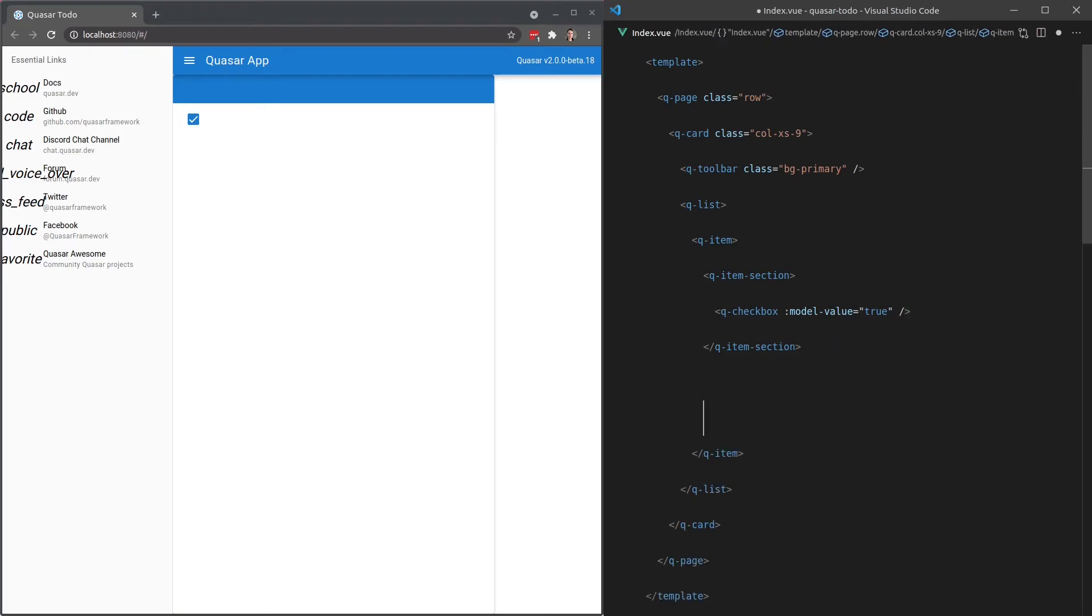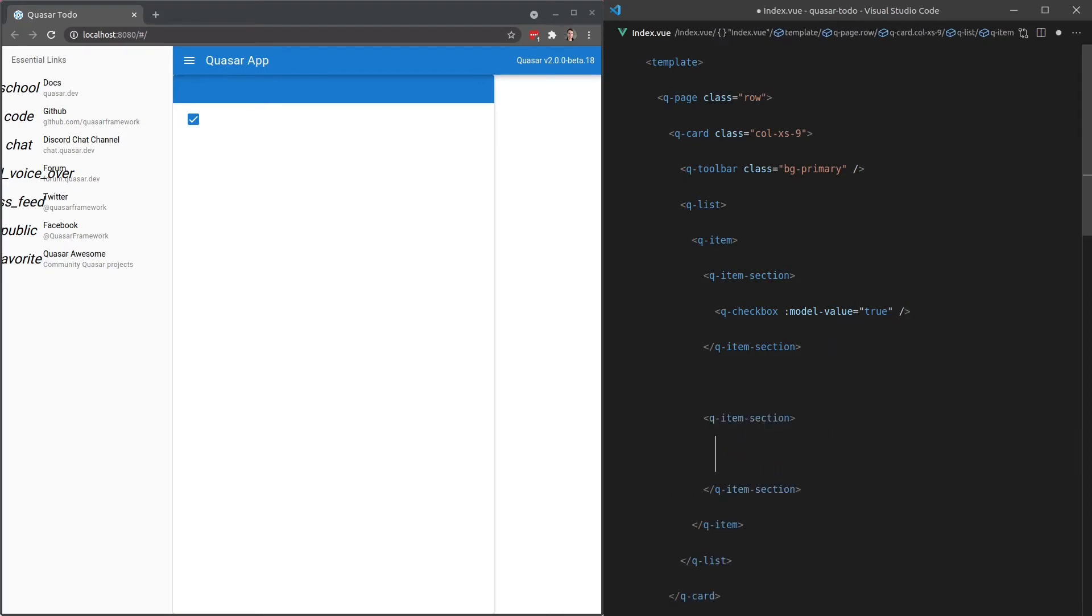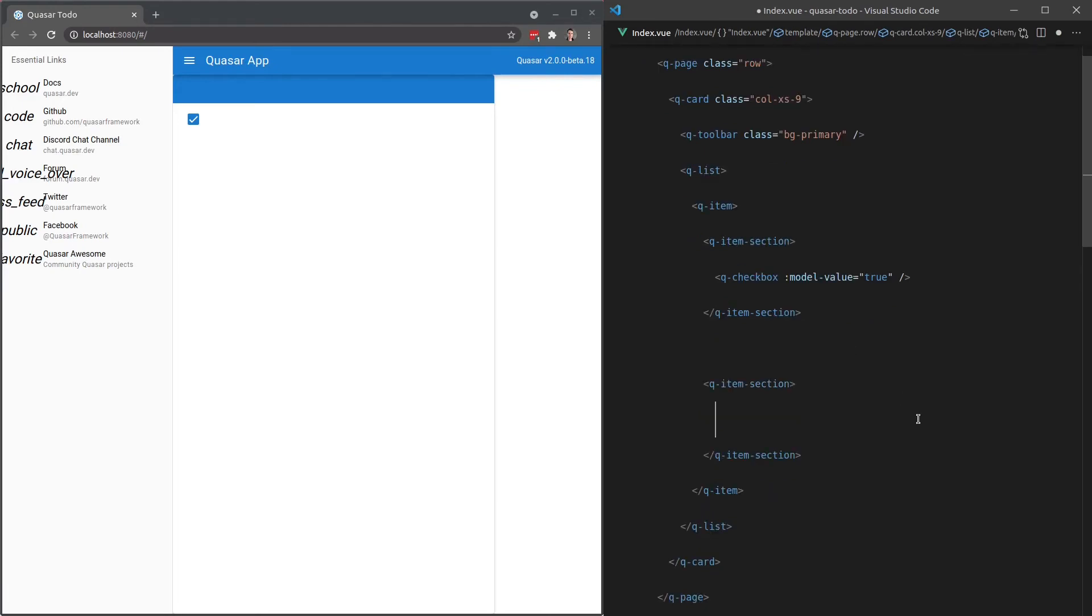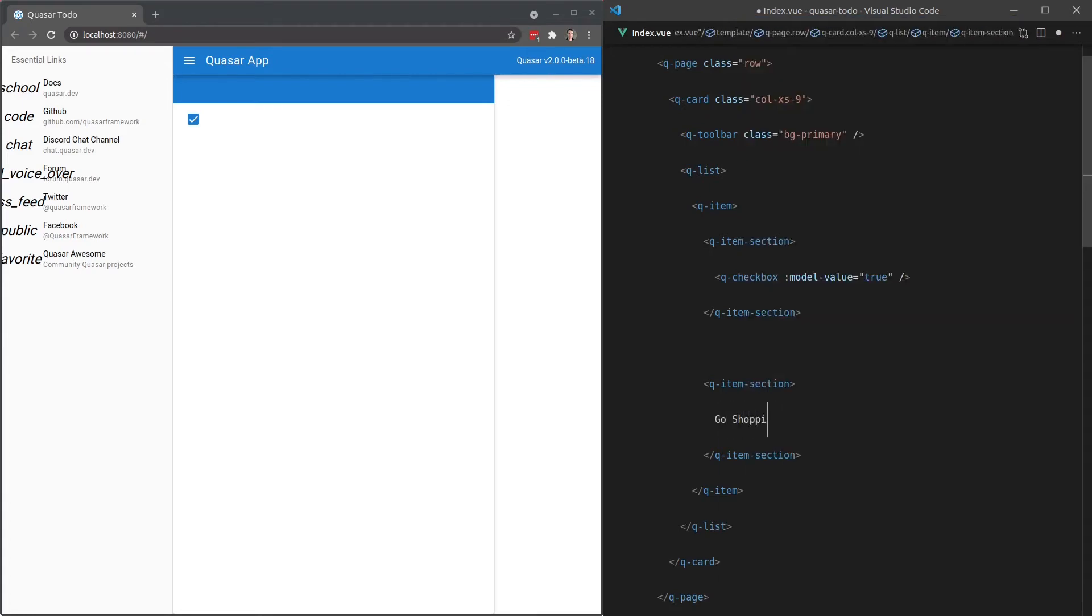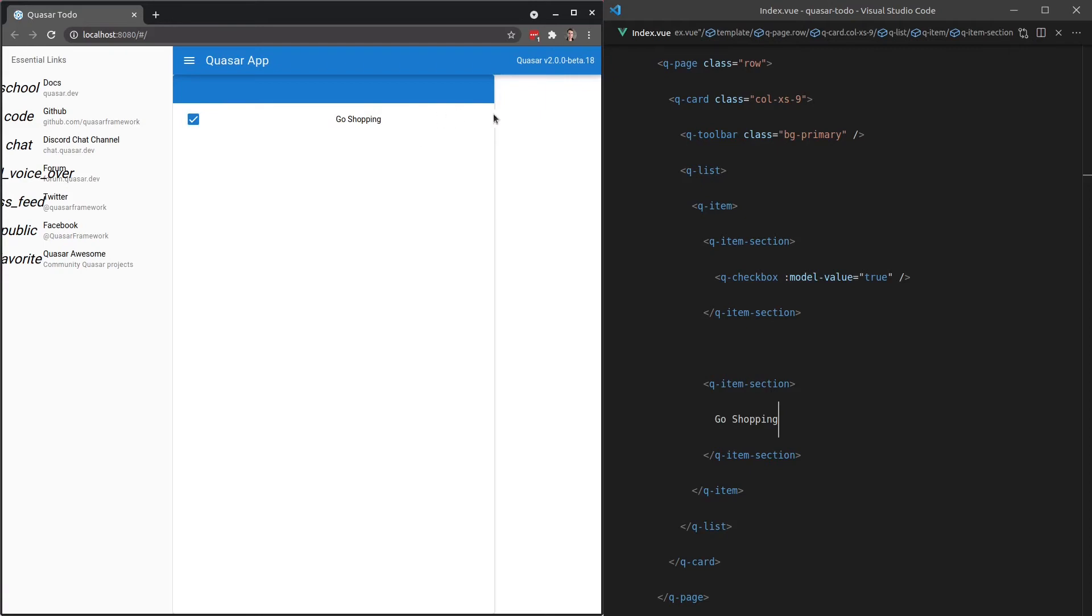Now we can add another section, Q-item-section. In this section of the item, we want to have the name of that to-do. So how about go shopping as an example? Very nice. Now notice that it's pulling all the way across here. That's because by default, it's going to try and spread it nicely across the entire item section.